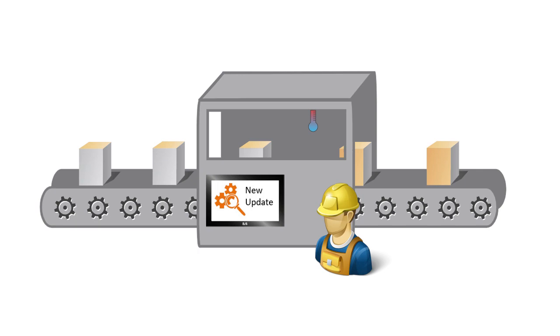Hi, welcome to part 2 of the MAP Backup tutorial. In this tutorial, we'll learn how a machine builder can set up MAP Backup to automatically check for software updates and notify the service technician when they're ready for installation.